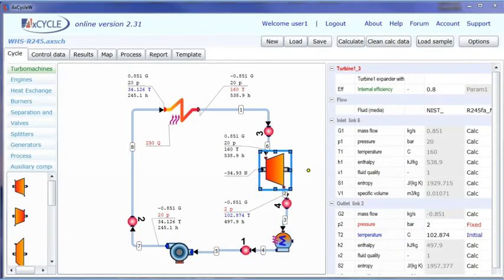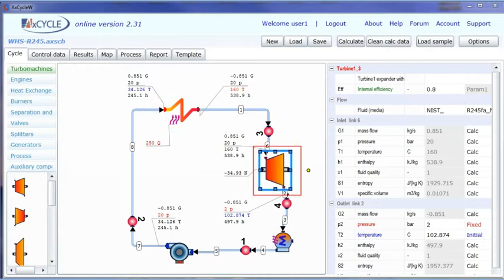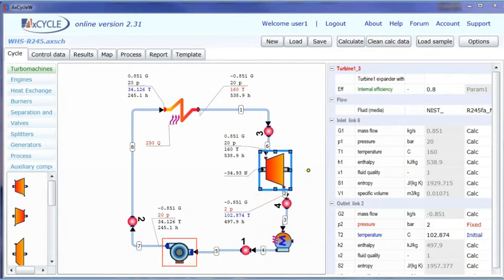The simple unrecuperated Rankine cycle is modeled in AXE cycle. The cycle model includes a heat source, turbine, condenser, and pump. Calculation data are presented for an operation point of 20 bar, 160 Celsius.